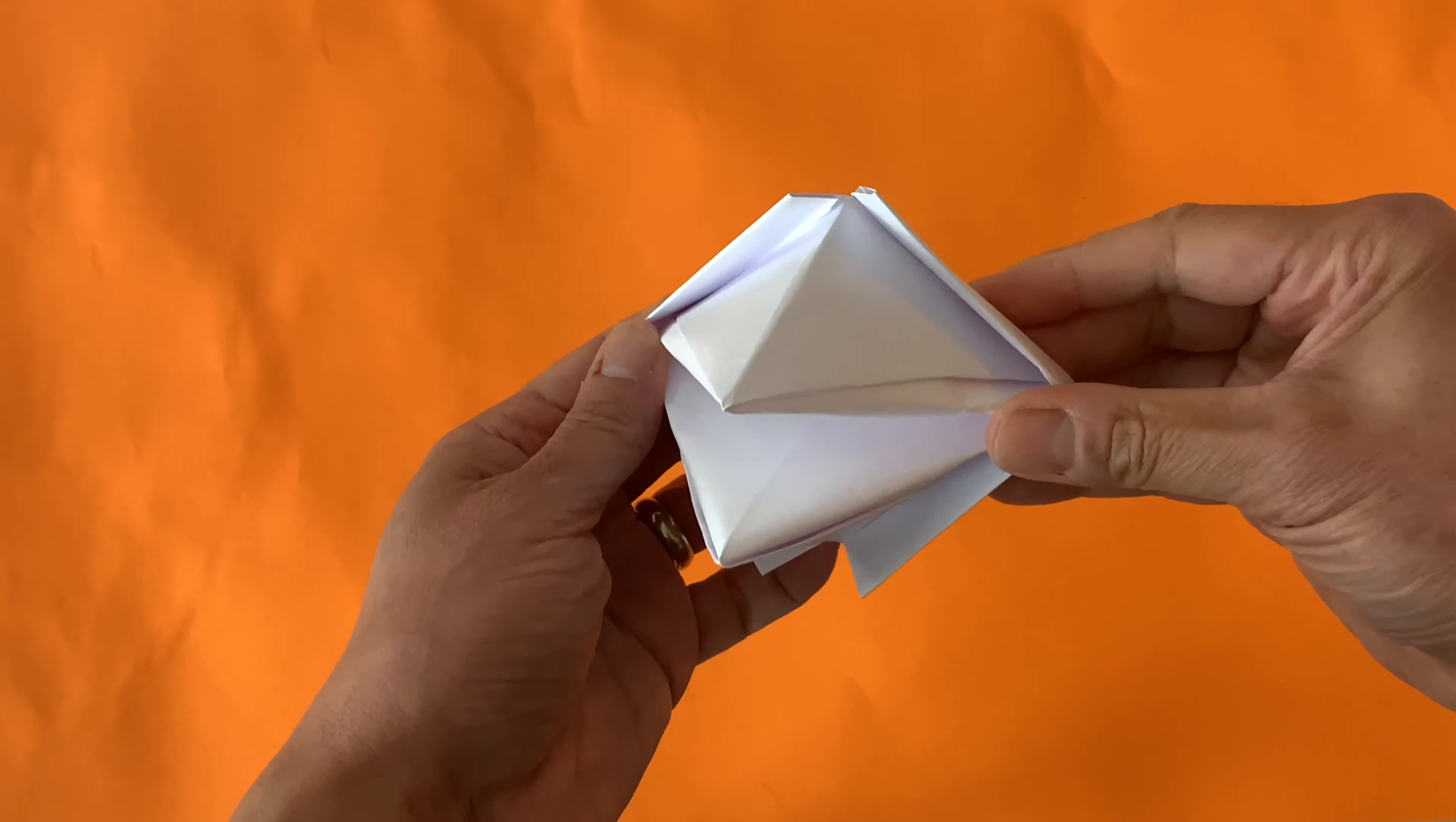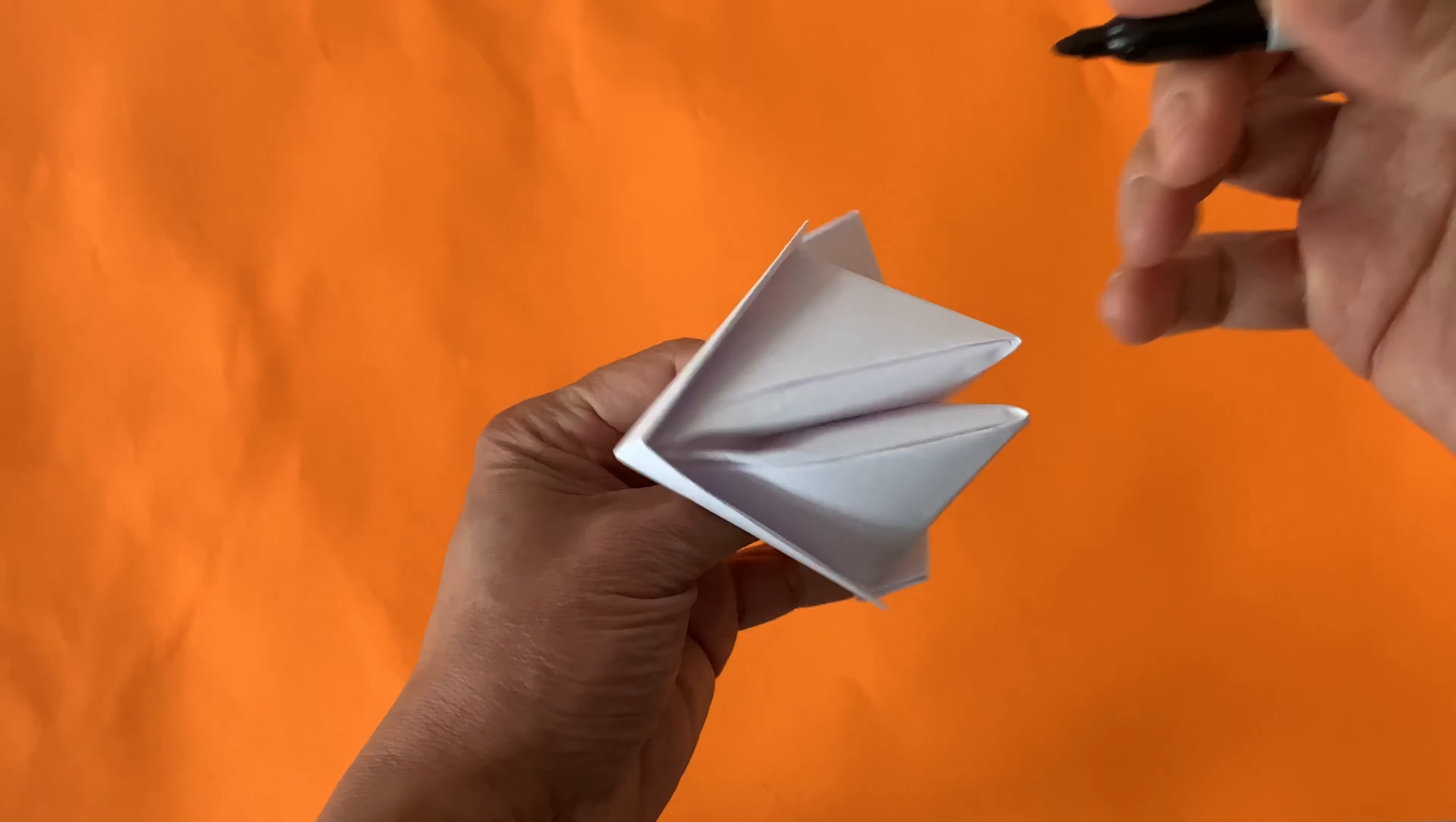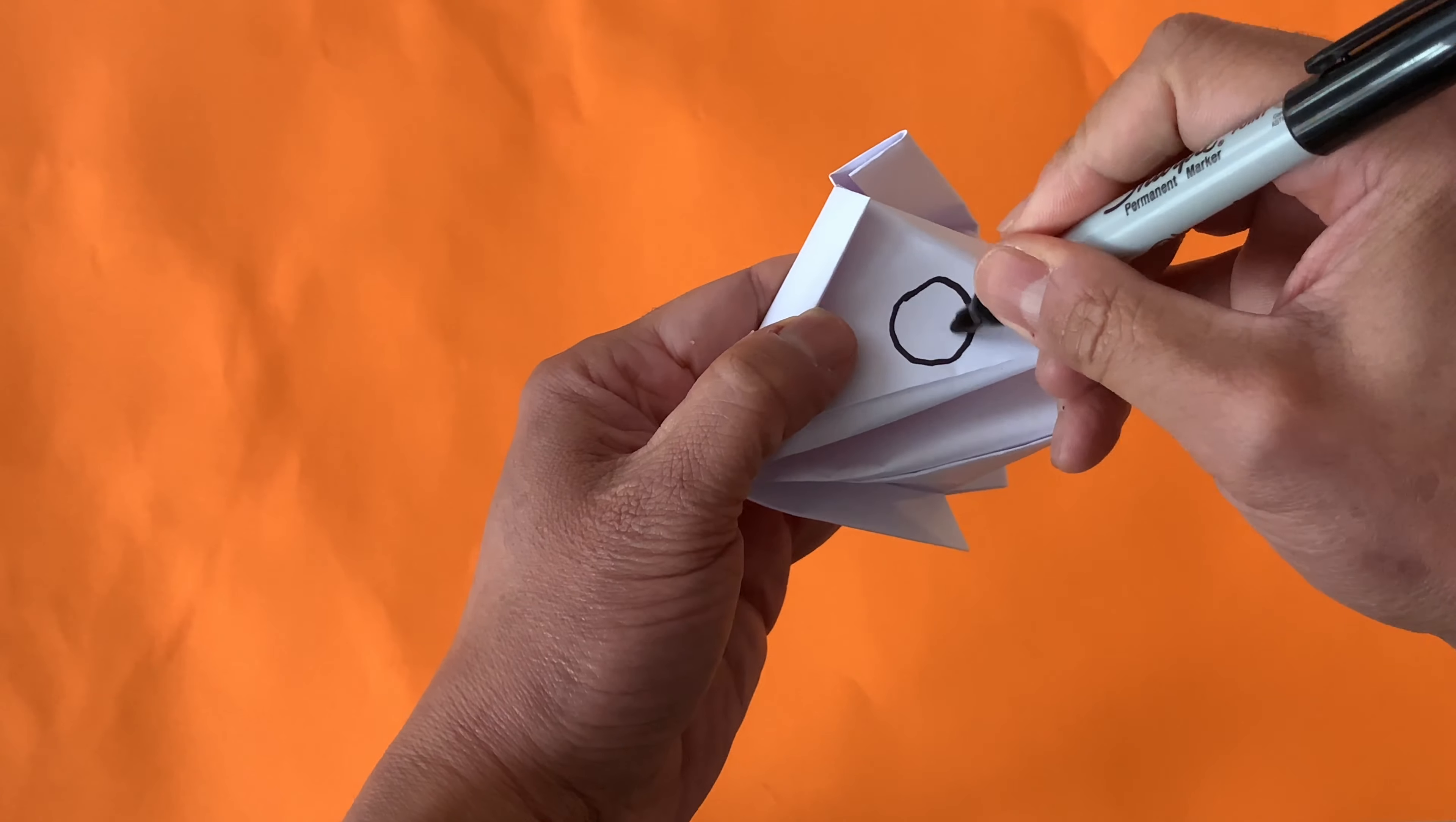And there you have an origami puppet that you can decorate any way you want to. Like this. Now you can take a pen and draw an eye.